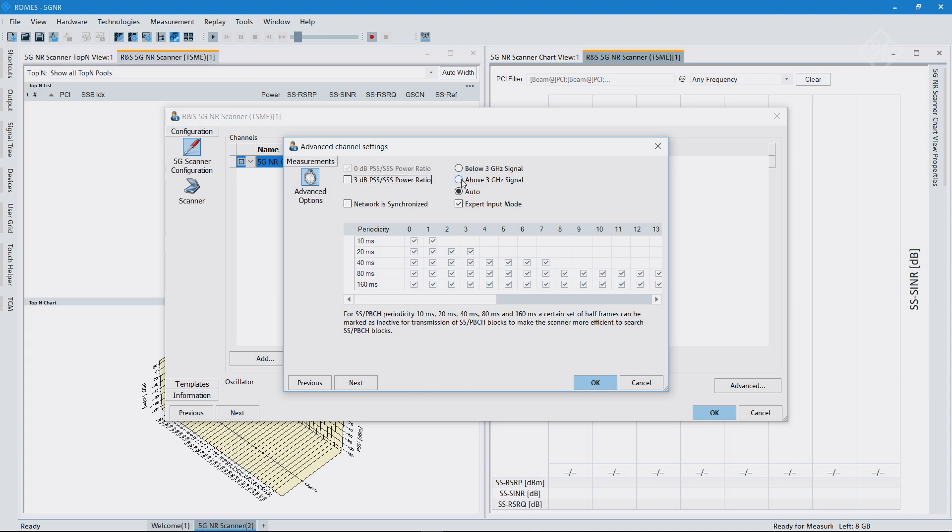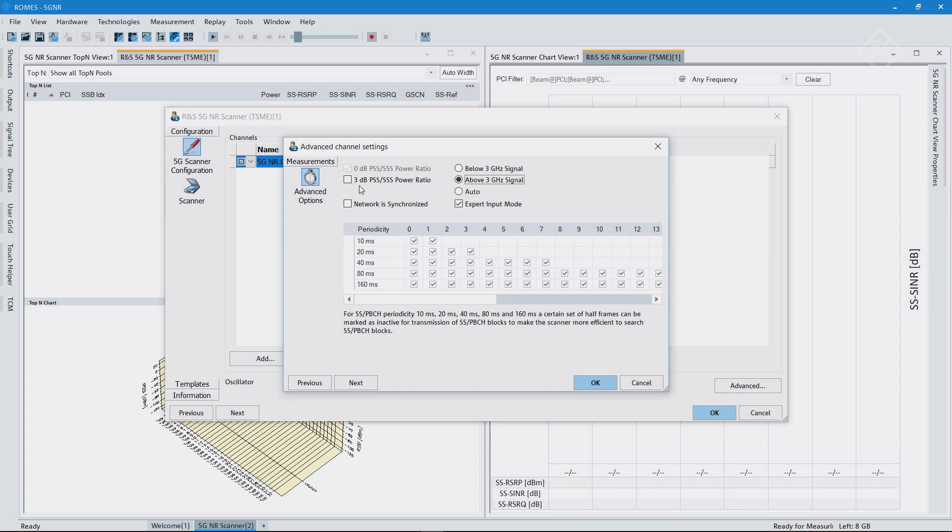And I know that's exactly at 3 GHz signal you see here on my signal generator. I didn't do a power ratio between the primary and secondary synchronization signal, so that's why I unchecked the 3 dB setting here.